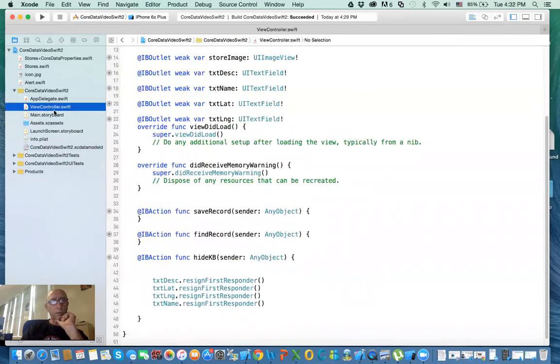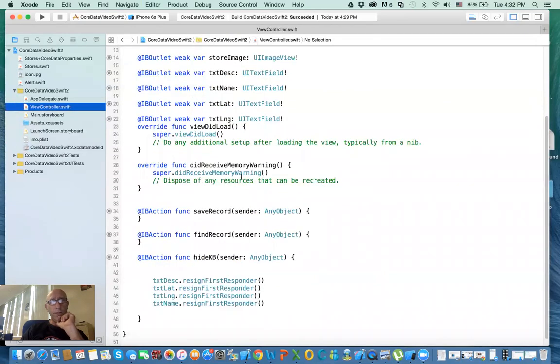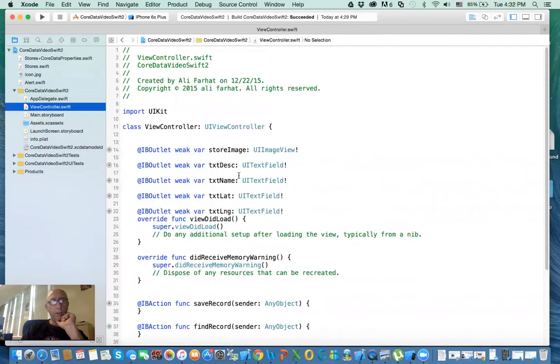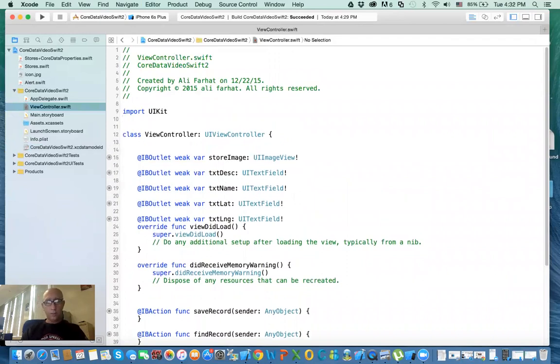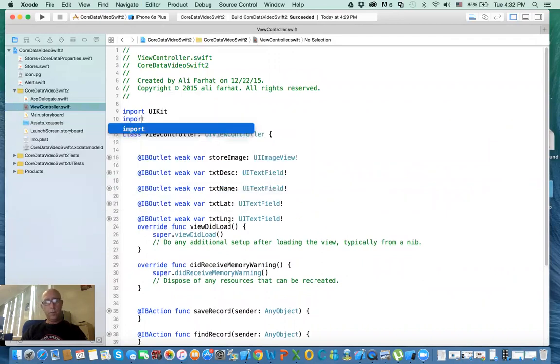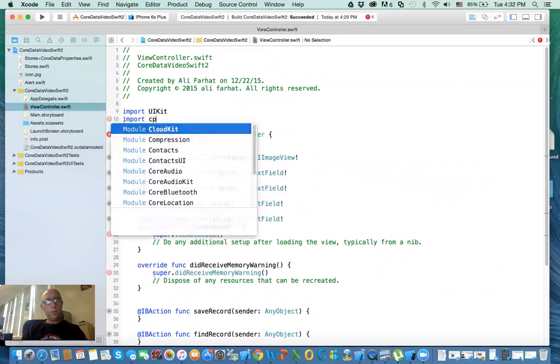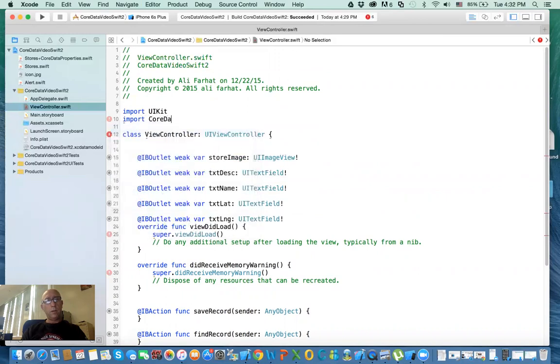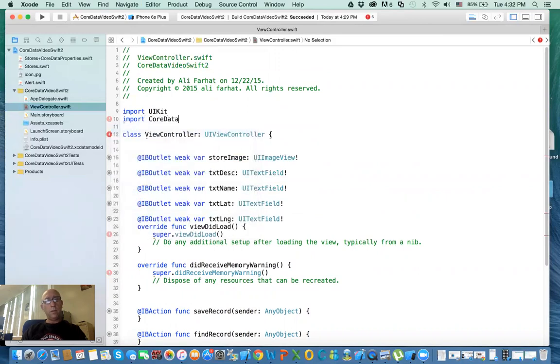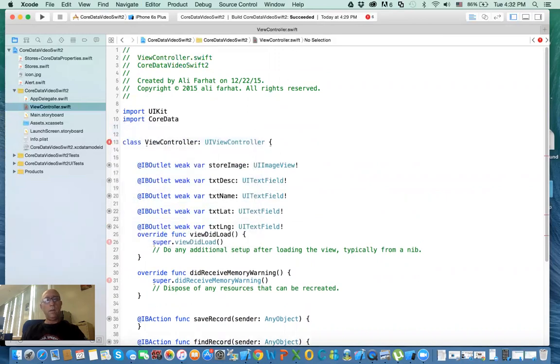Okay, let's go back to the view controller. So now, the first thing we want to do is that we want to import Core Data. So I say import Core Data.